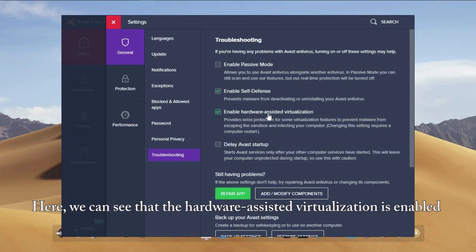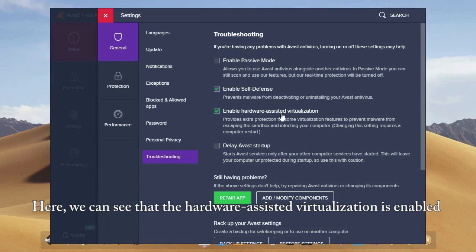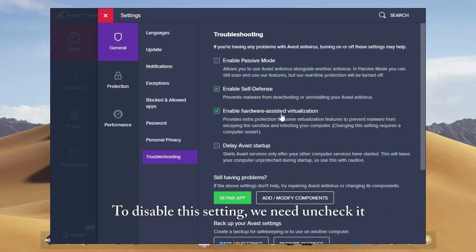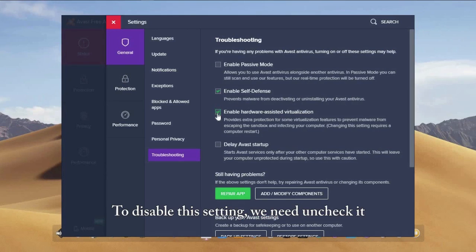Here, we can see that the hardware assisted virtualization is enabled. To disable this setting, we need to uncheck it.